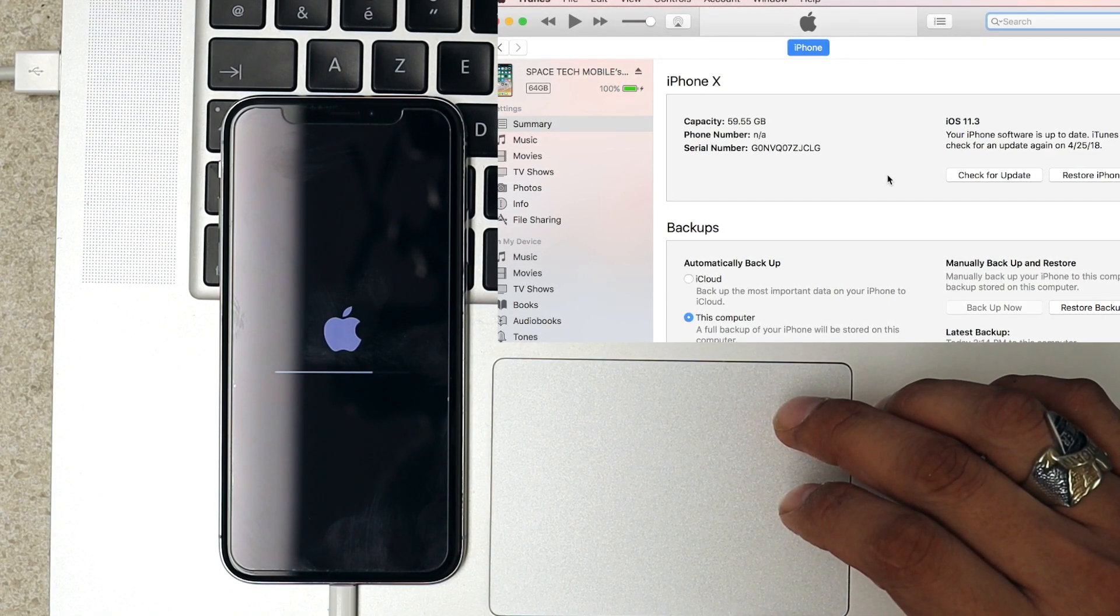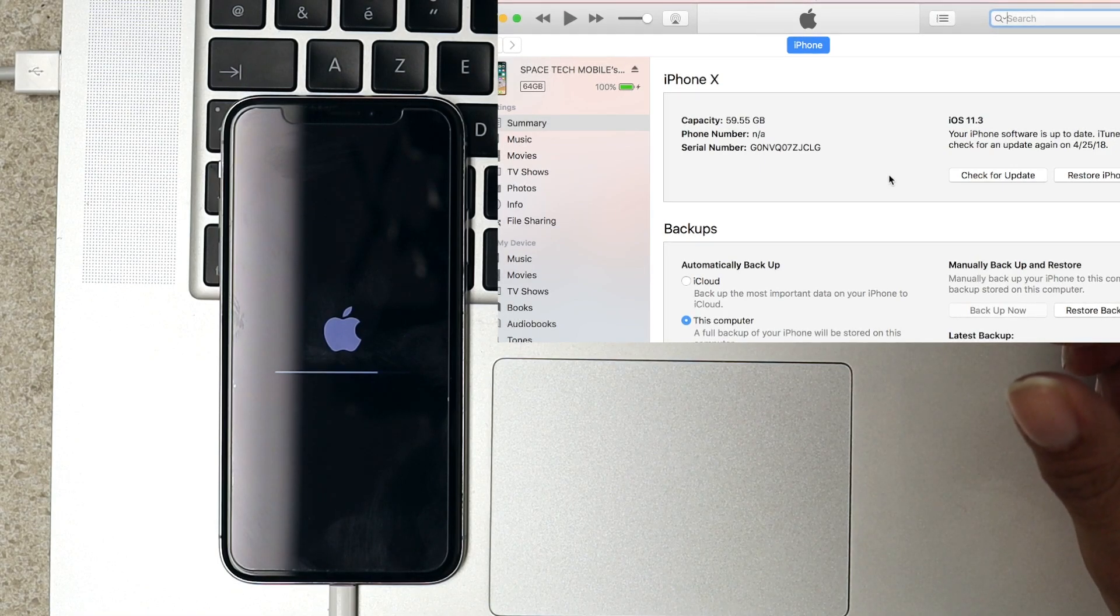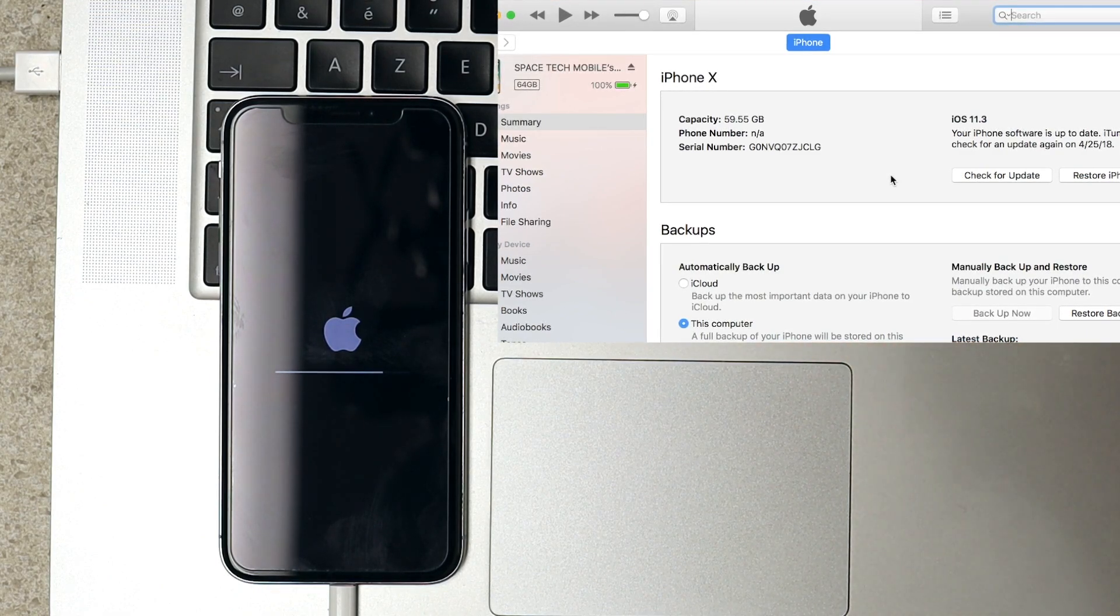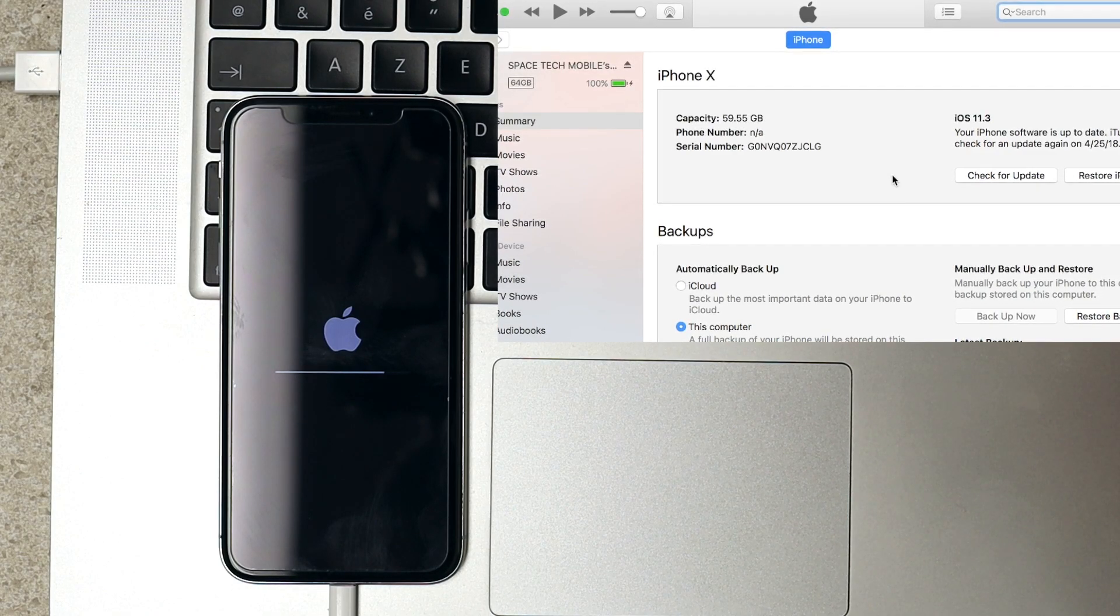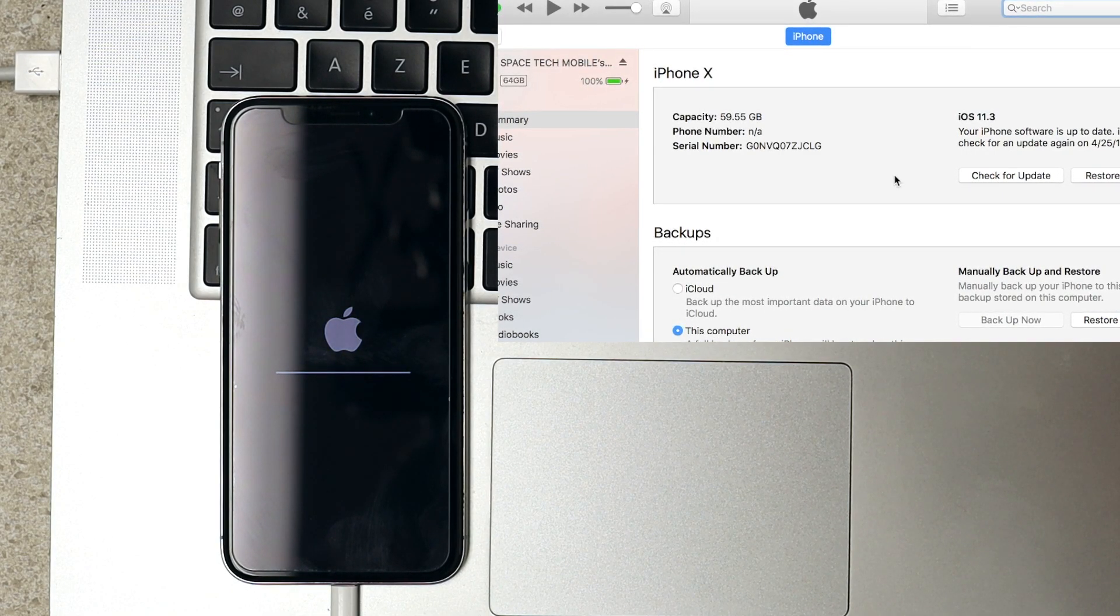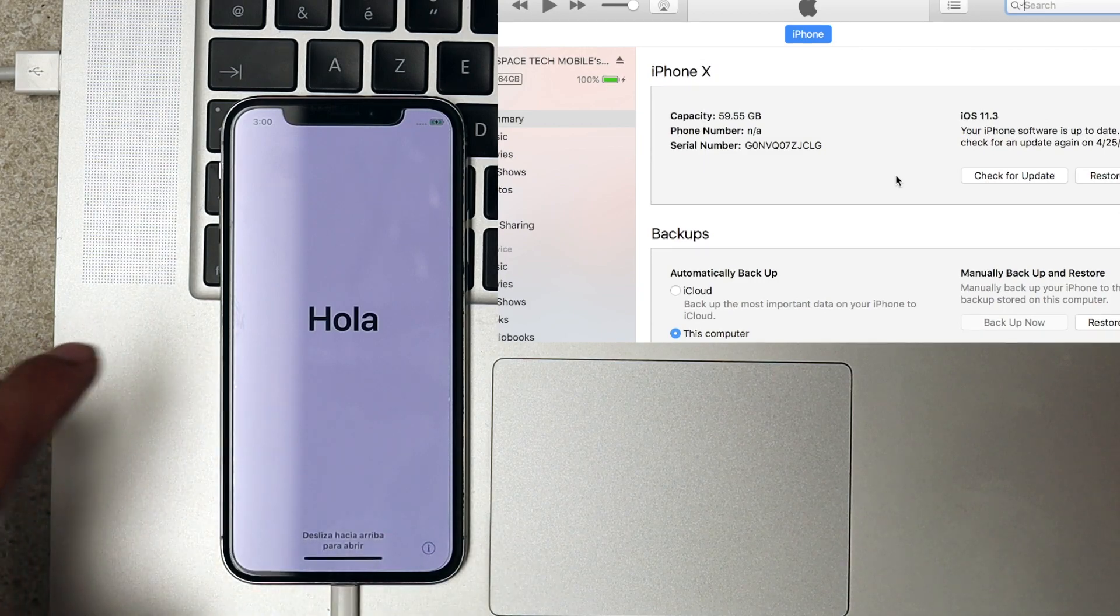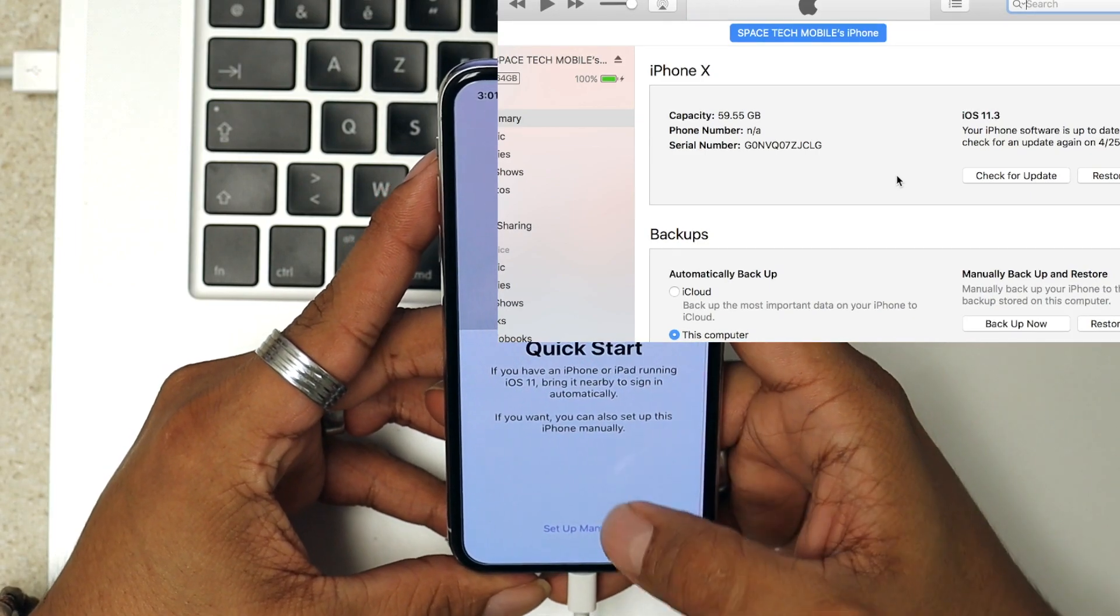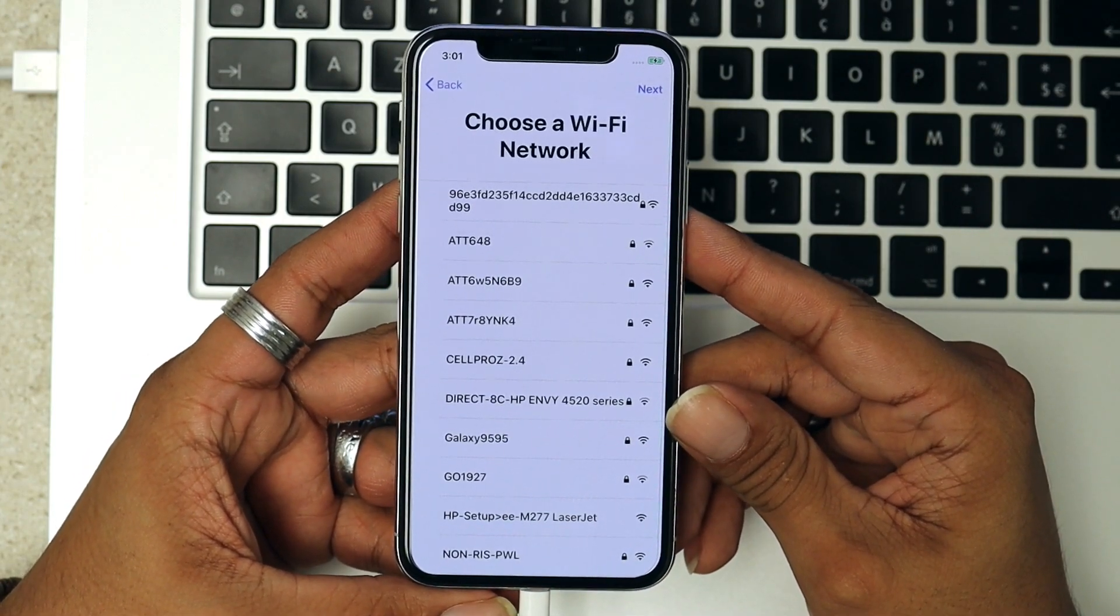At this time, we're just waiting for the phone to finish the process. Now we have our new phone, just the way it came from the box.